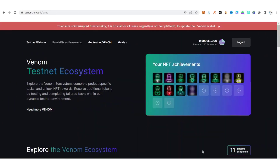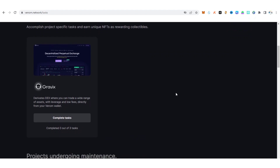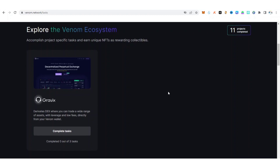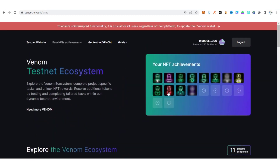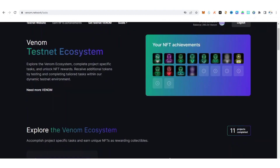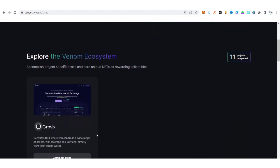Hey guys, welcome back to my YouTube channel, this is AG Update. In this video, I'm going to show you how to perform the new task on the Venom network — the task is Gravix. This is a new task on the Venom ecosystem to boost your chance of getting an airdrop. For those new to this channel, I made a complete guide about how to participate in Venom. Venom is a project that raised one billion dollars, so it could be the next big thing.